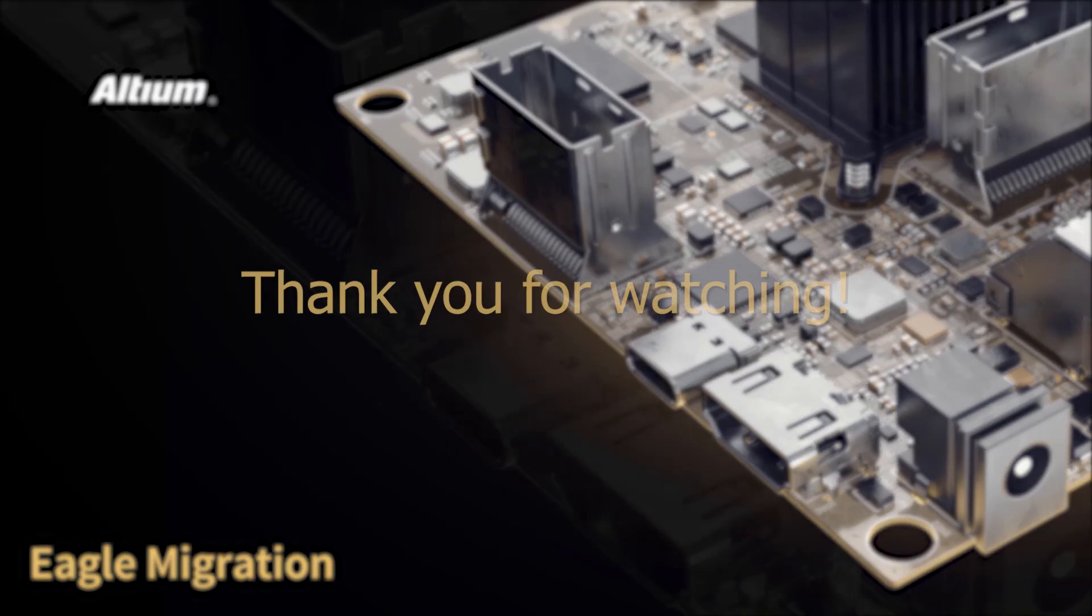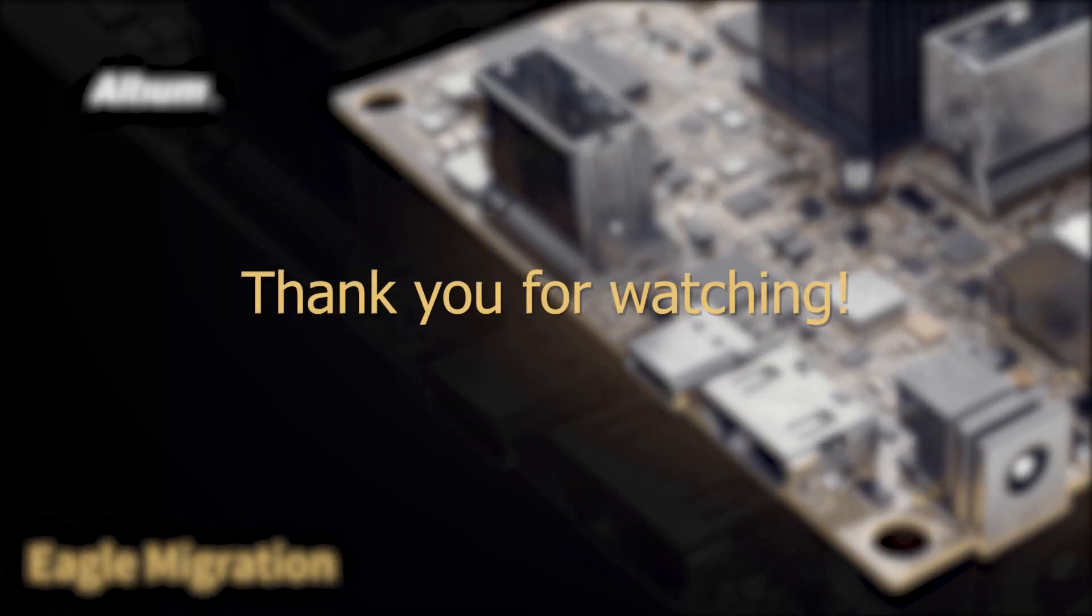That concludes this video on migrating data from Eagle into Altium Designer. I hope that you find this video very helpful.